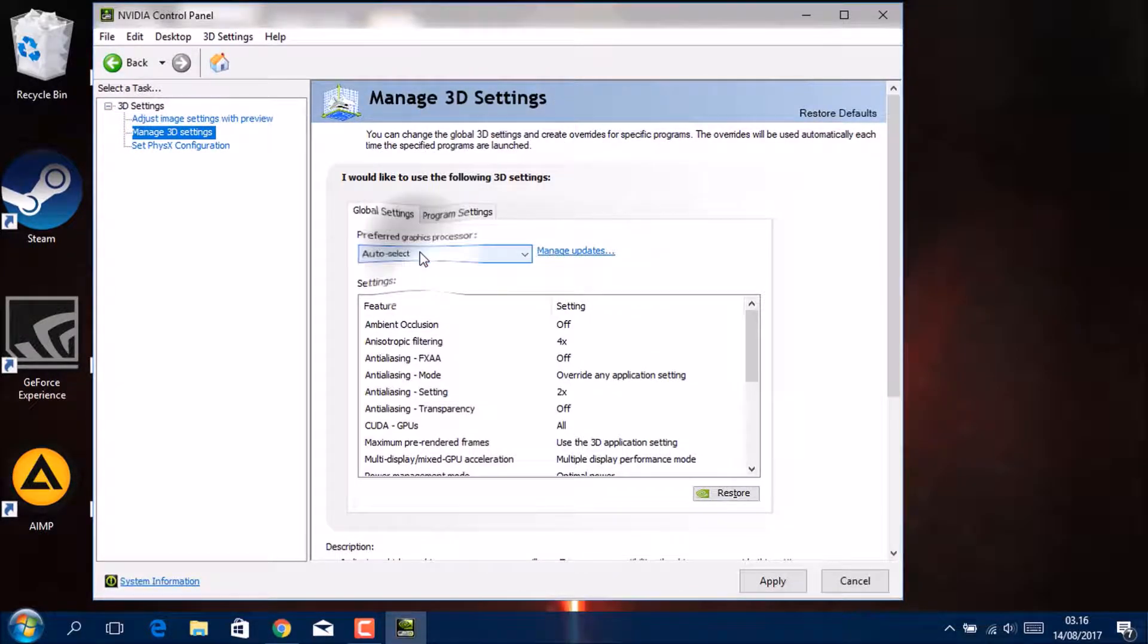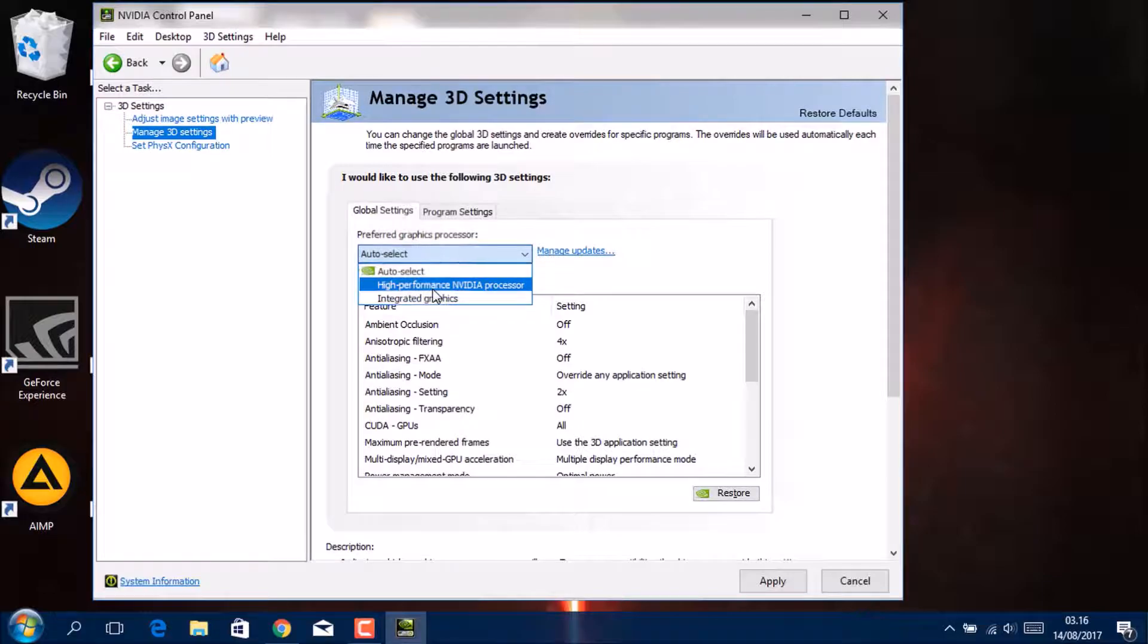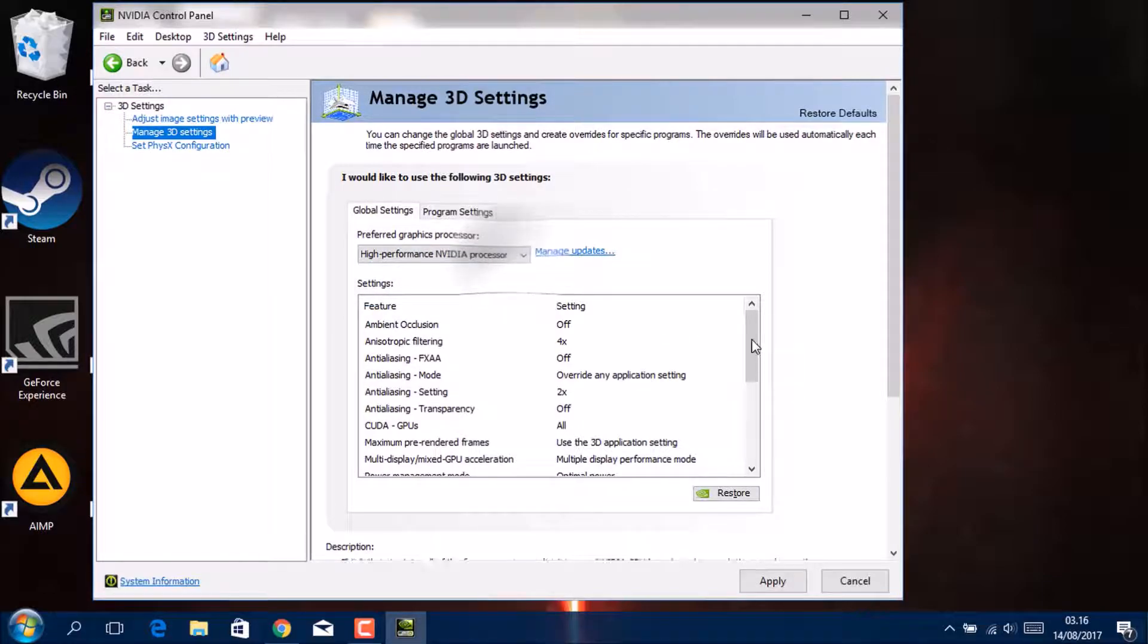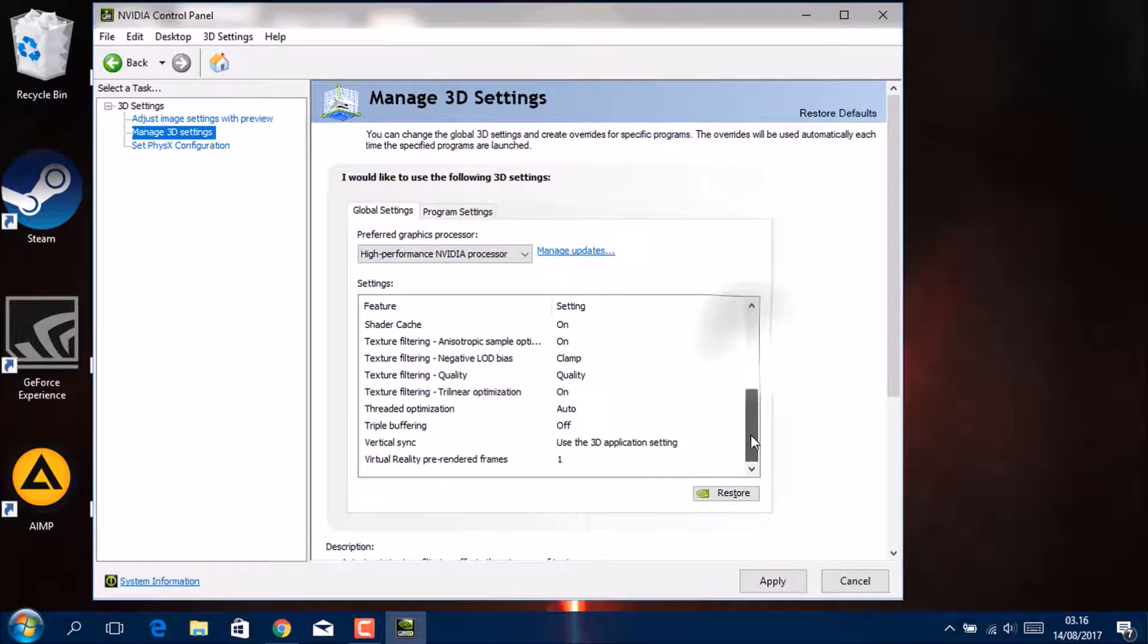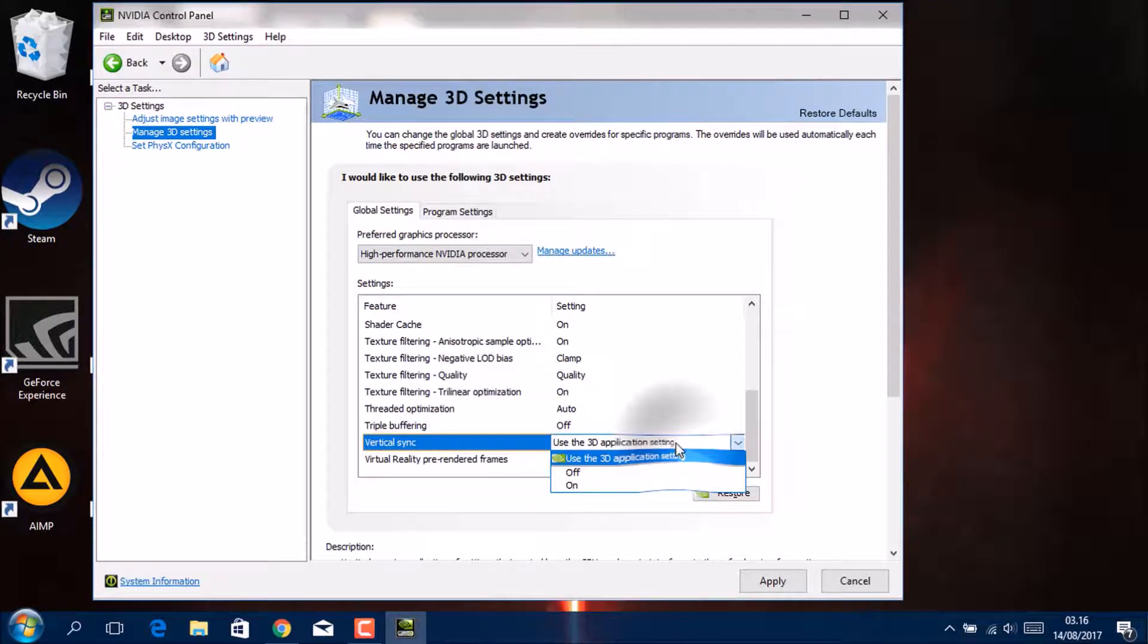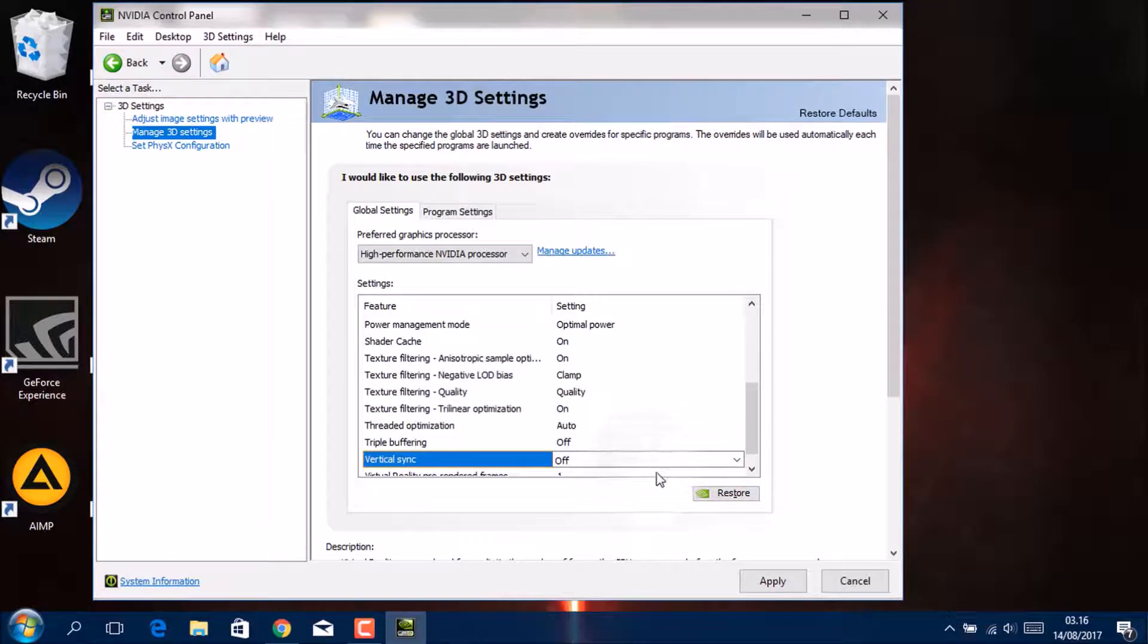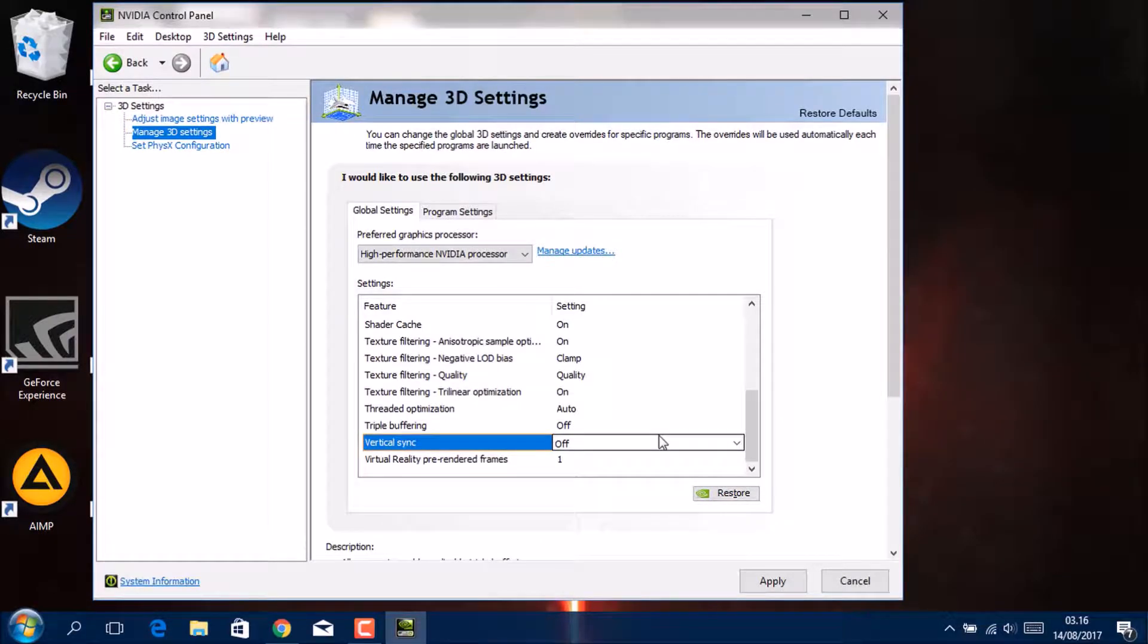This is the good quality, so I want the quality and performance. So I just go here, go Manage 3D Settings. Your preferred graphics processor, High Performance NVIDIA Processor, and turn off the vertical sync, and go Apply.